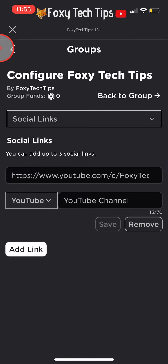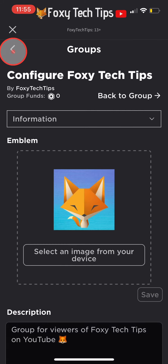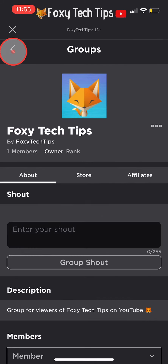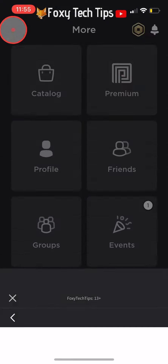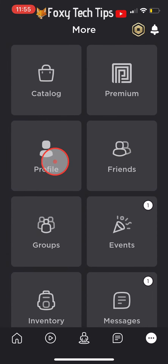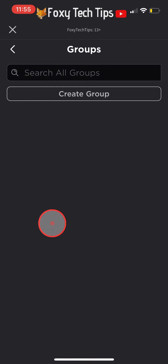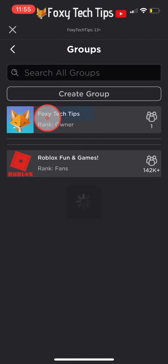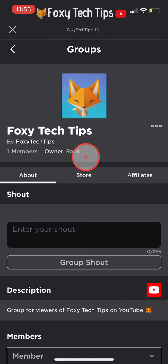If we now go back into the group, the YouTube link will be added to the description. Since I added a YouTube channel, it will display as a YouTube button and tapping it will open my channel.